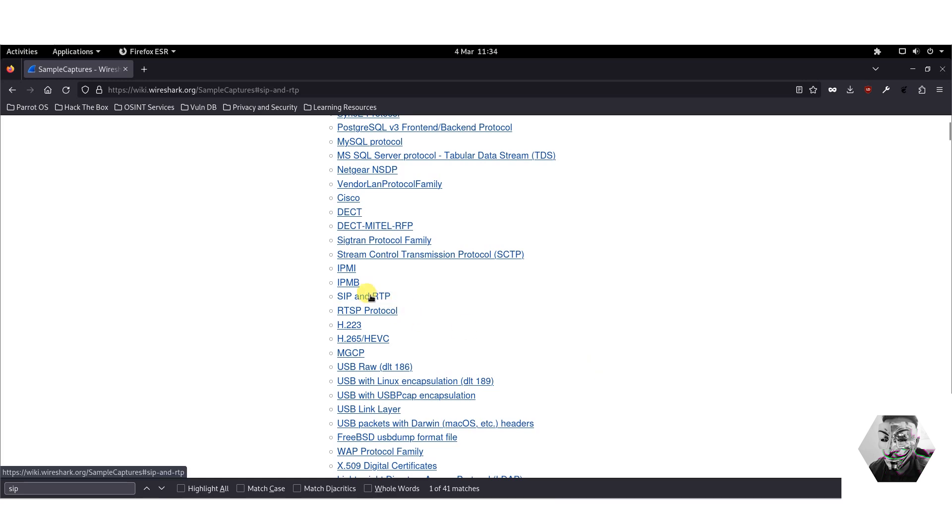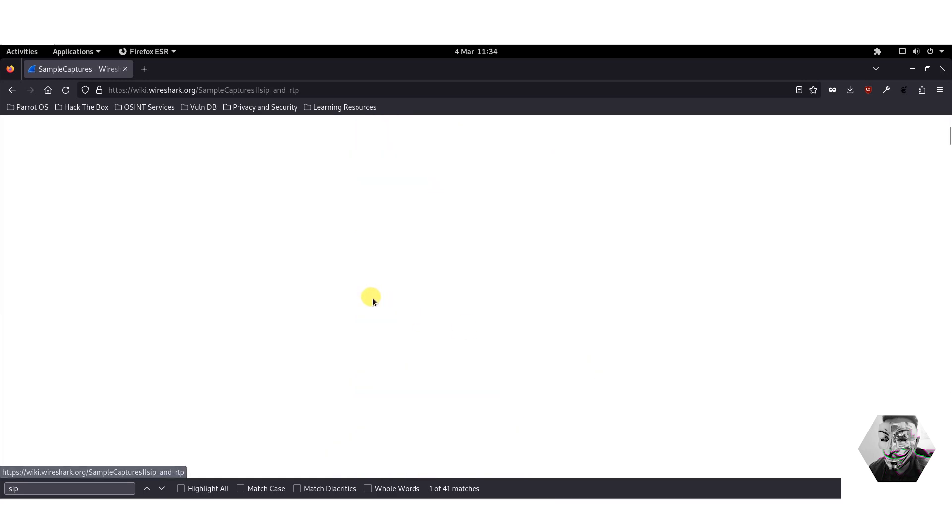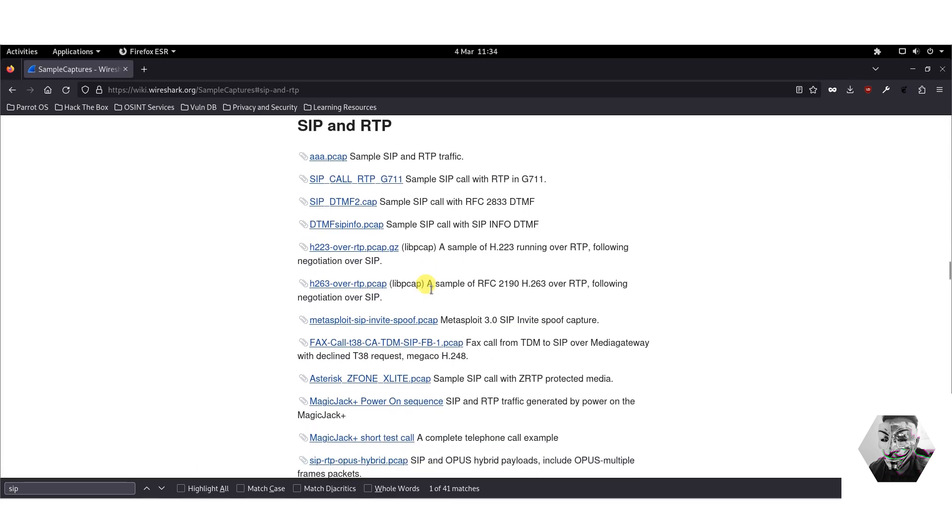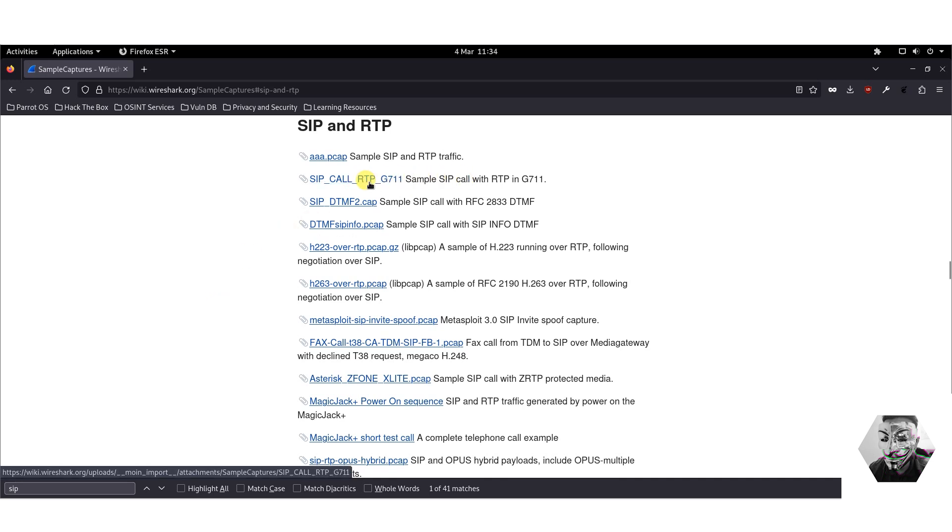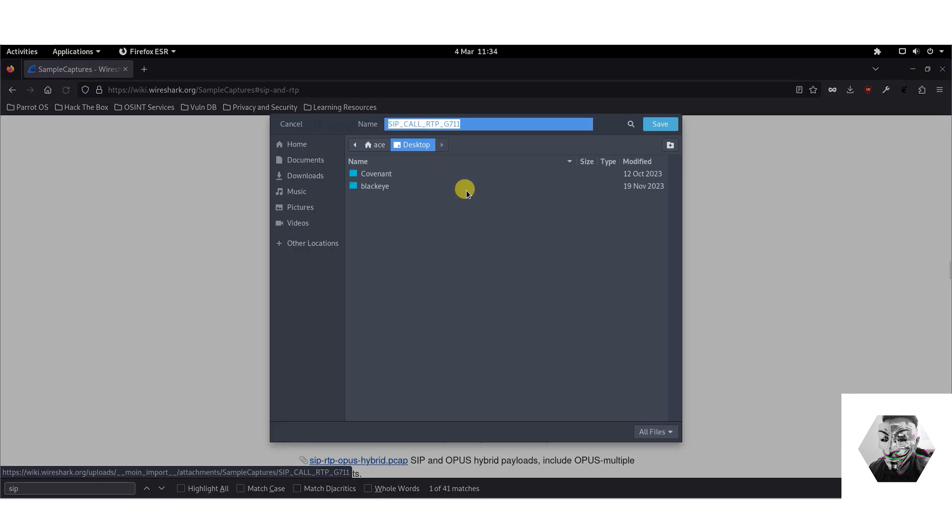If we head over to SIP and RTP, you can see many examples, and I do urge you to go through all of these examples and do your own testing. But for this one we shall just take the first sample of the SIP and RTP and download that bad boy right now.